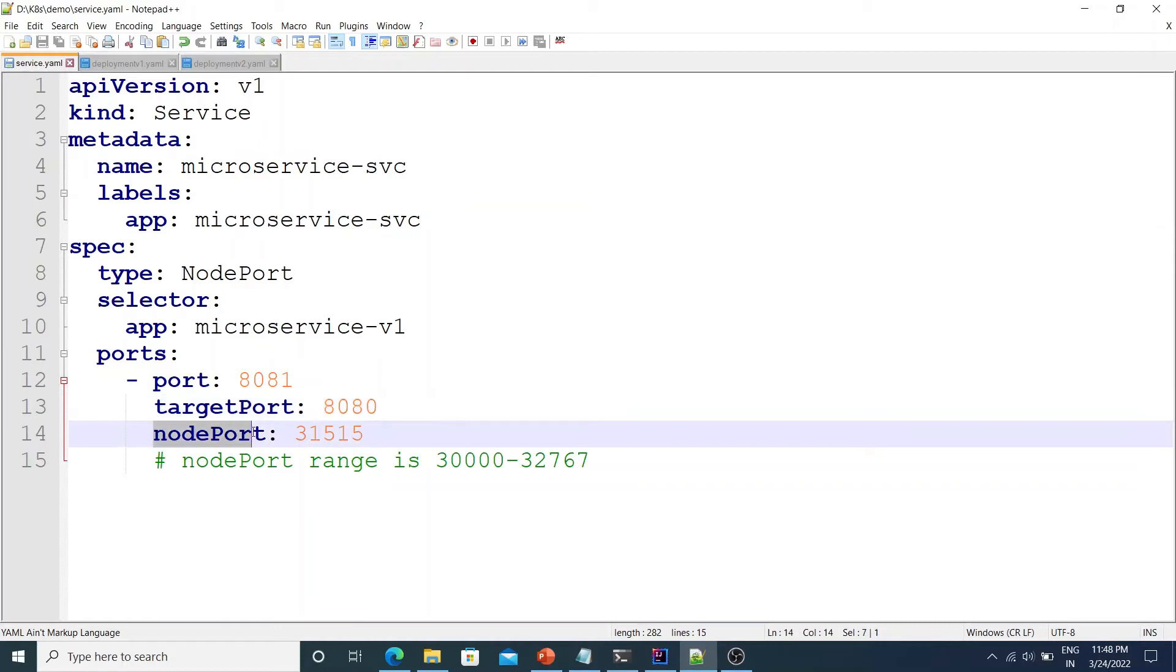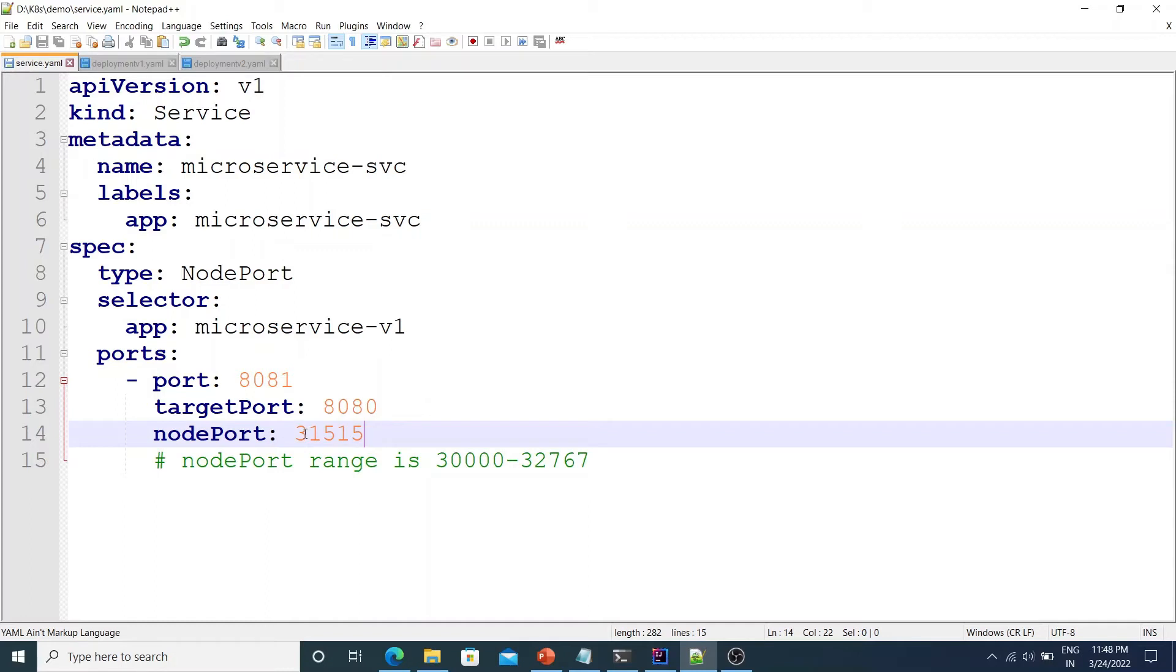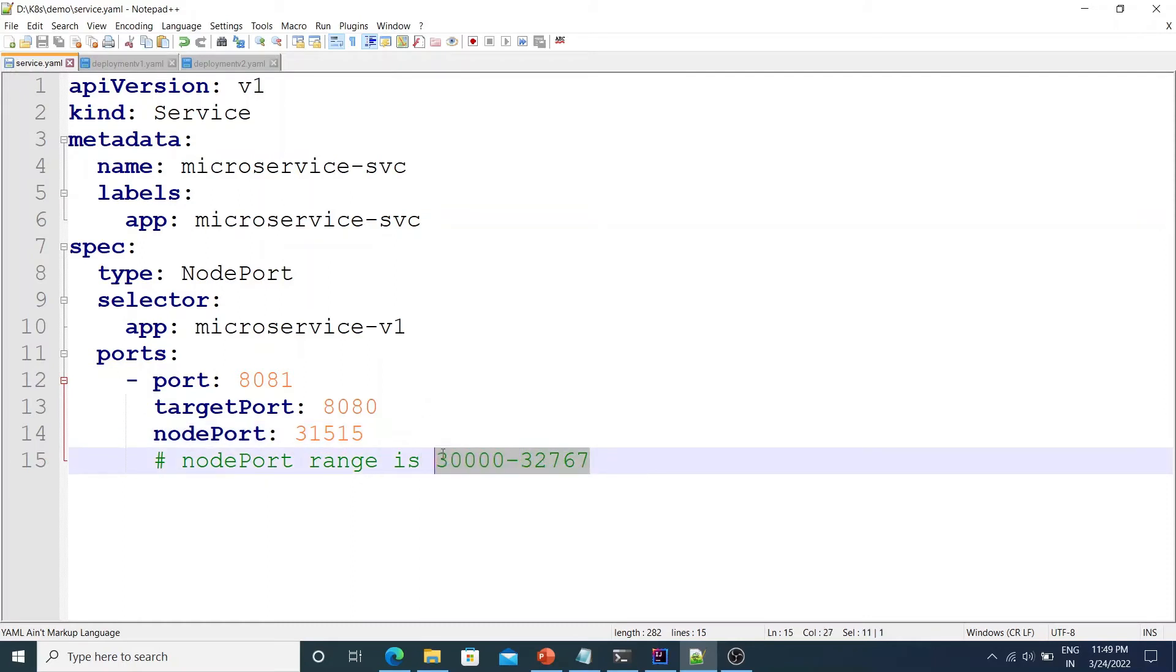Now node port is a port which is exposed on the nodes which are part of the Kubernetes cluster. So you can access this service from outside the cluster on a browser using this port 31515. Now note that the node port range has to be within 30,000 and 32,767. That's a limitation with Kubernetes if you try to give any other port it will throw an error.